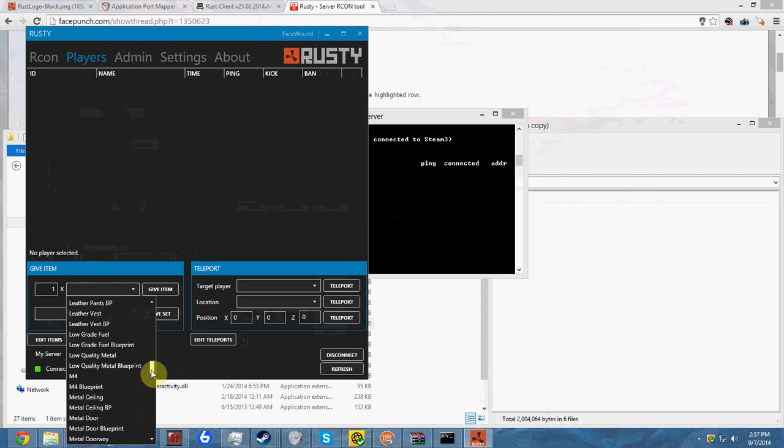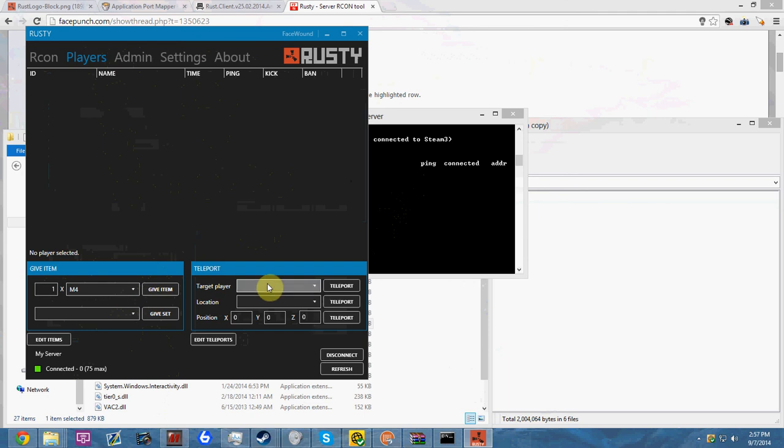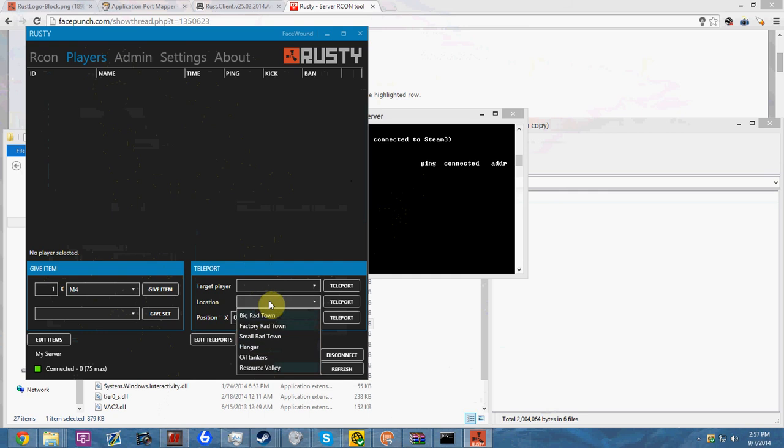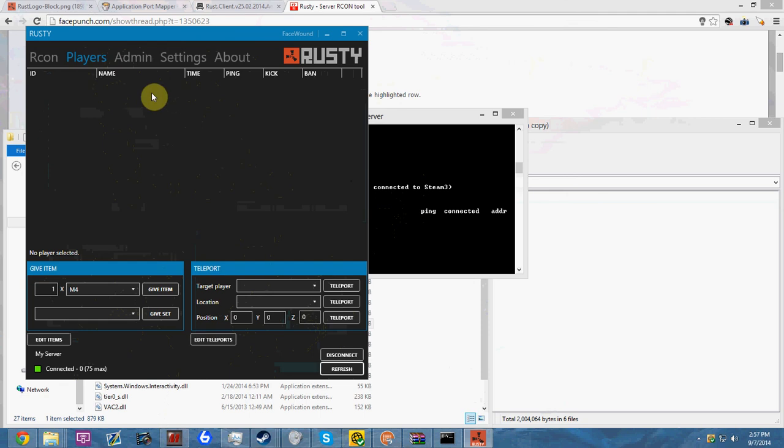Once you have that person's name highlighted, say I want to give them an M4 and I want to give them one M4, I simply click on their name and then give item, and it'll give them the items that they need. You can also target a player from here and you can teleport them to any of these locations, as well as any specific X, Y, and Z coordinate. You could put someone at 10,000 altitude using Z and you could just completely drop them from the sky and kill them if you're an abusing admin, which is just one of the perks of being an admin and owning a server.